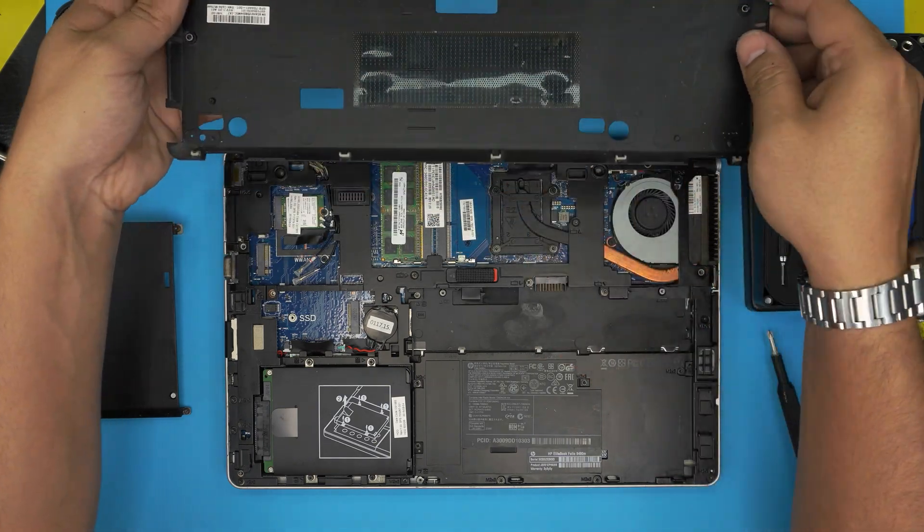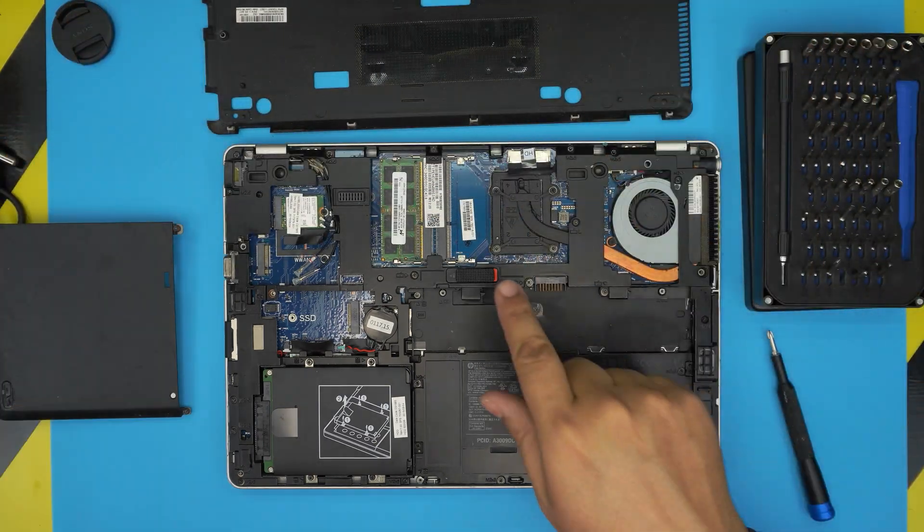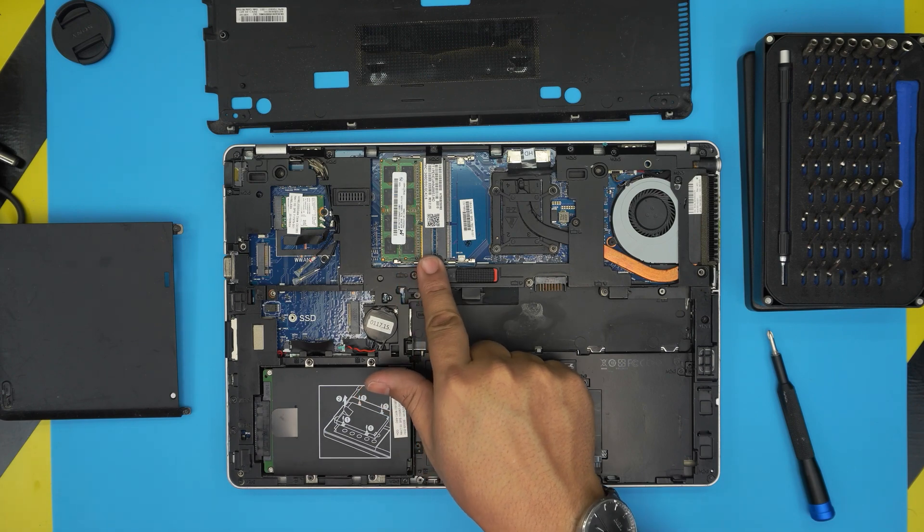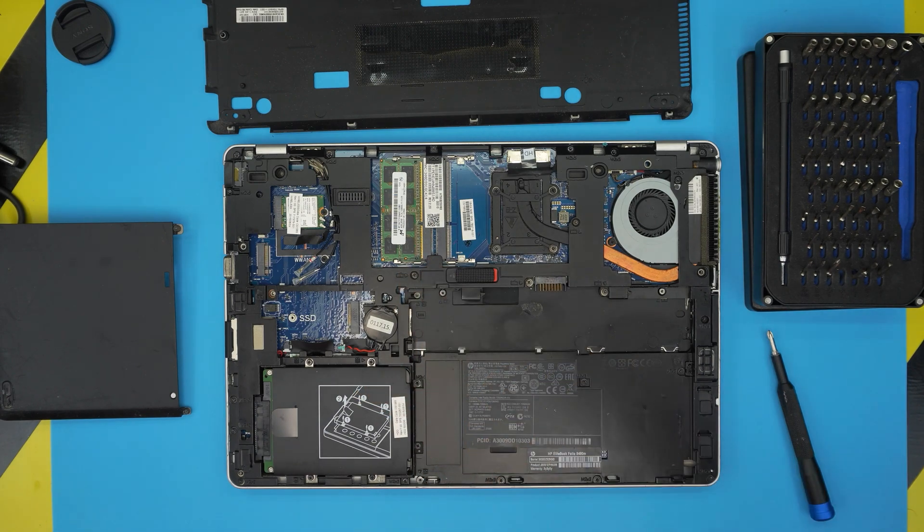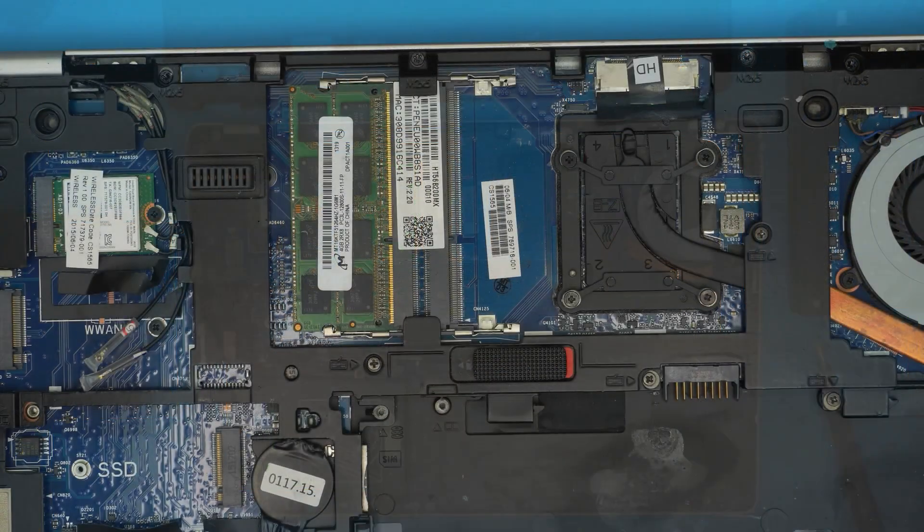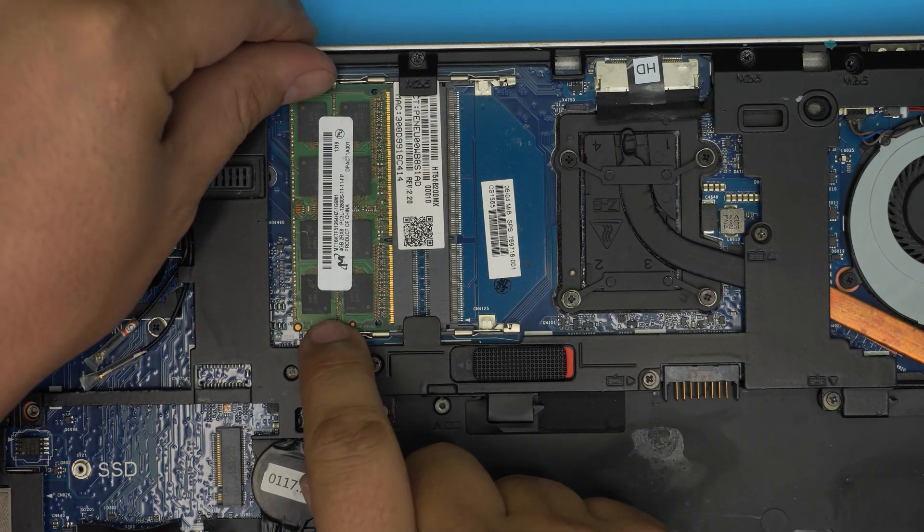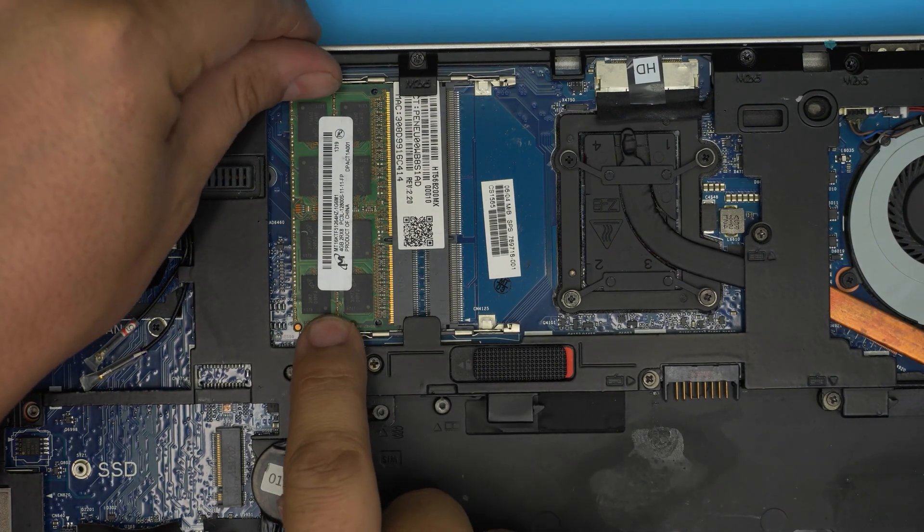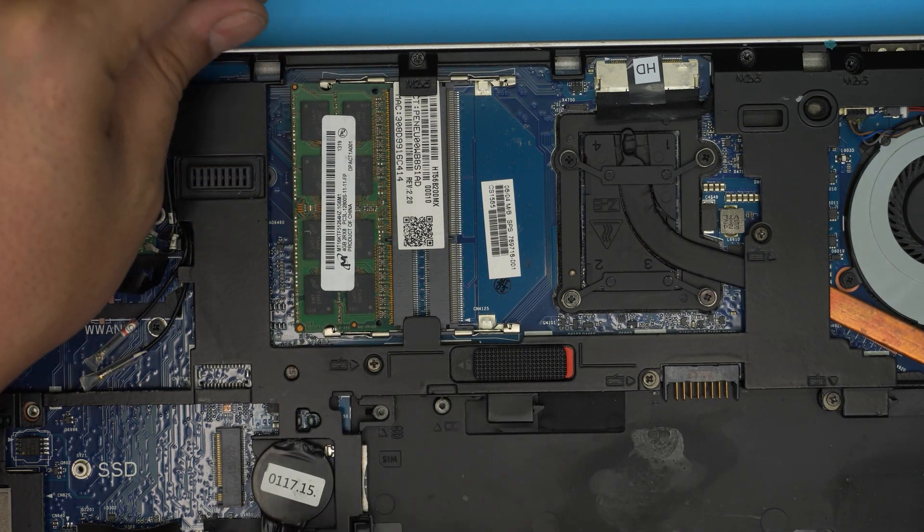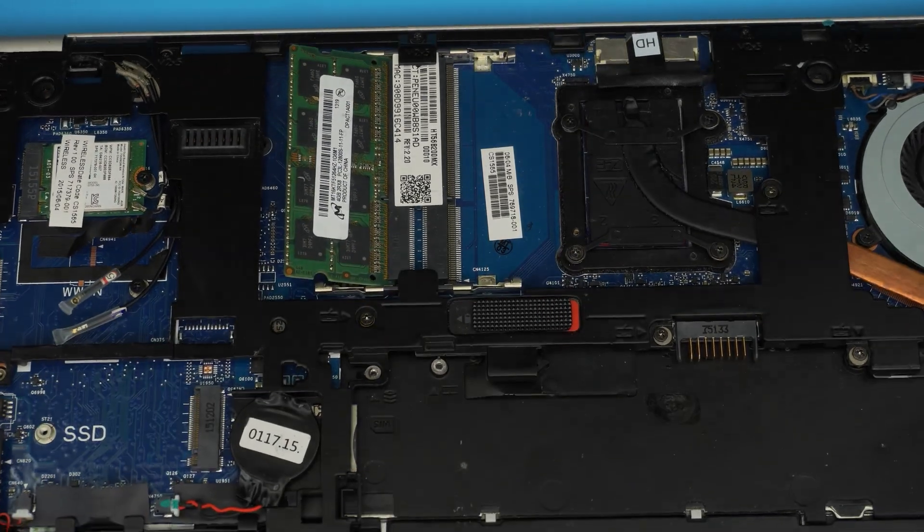Down here you want to see the RAM right here. This laptop does give you two RAM DIMMs on the board. To remove the RAM, all you need to do is pull these two triggers beside the RAM away from each other just like that and the RAM will come out in a 45-degree angle.